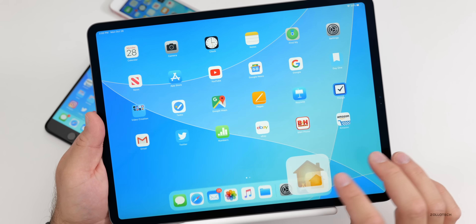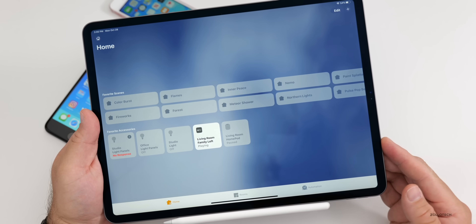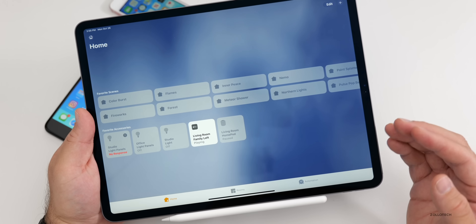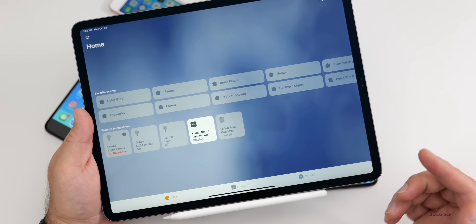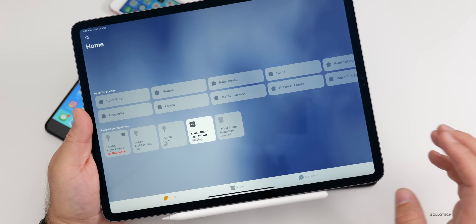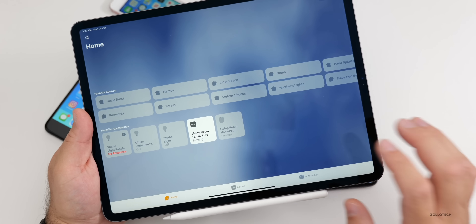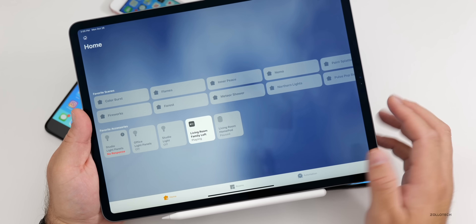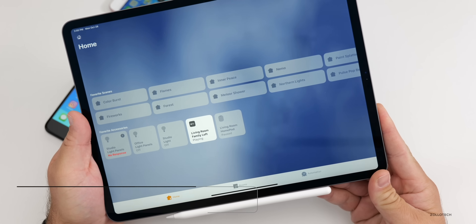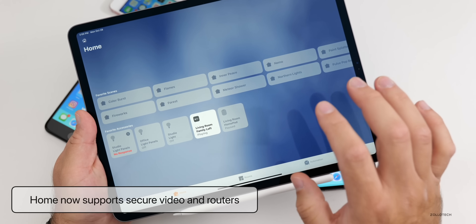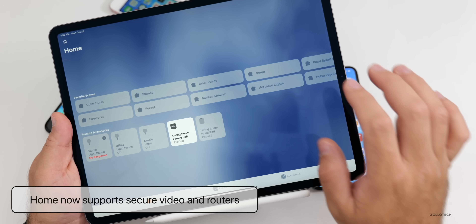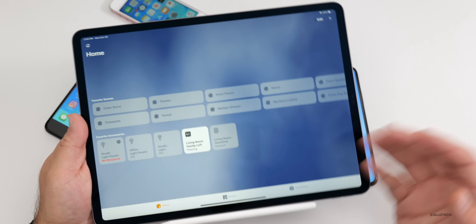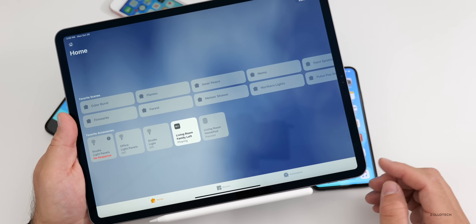In the Home app — which applies to iPhone as well — there's now support for Secure Video. If you have a compatible camera, footage will be encrypted end-to-end and only visible to you, controlled through the Home app. There's also new HomeKit-enabled router support, so if you have one of those routers, you can control it entirely through the Home app.